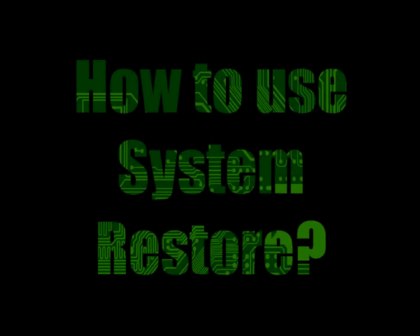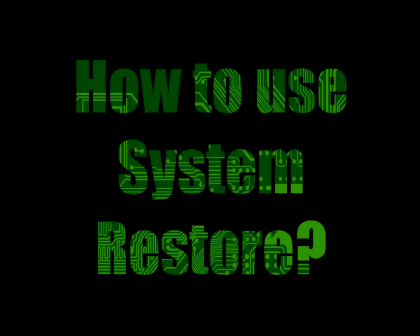Hi, my name is Roger Ahuja, and I'm going to take a few minutes to show you how to use System Restore to restore your computer back to an earlier point in time.